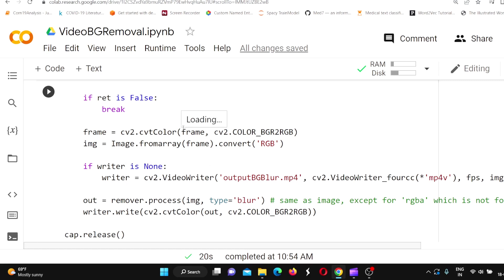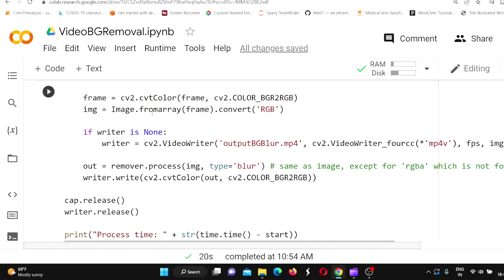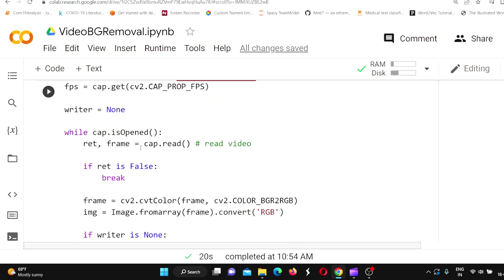Then you call remover.process, passing the image. Here I want to blur the background. You write the background-removed image frame back to your video stream using writer.write, passing the output image. In this way, frame by frame, the background is removed from your video.